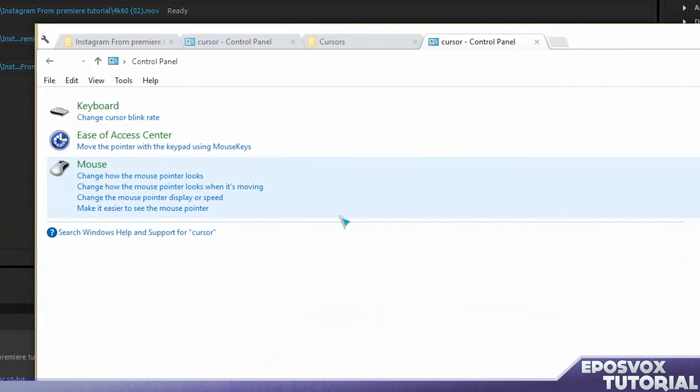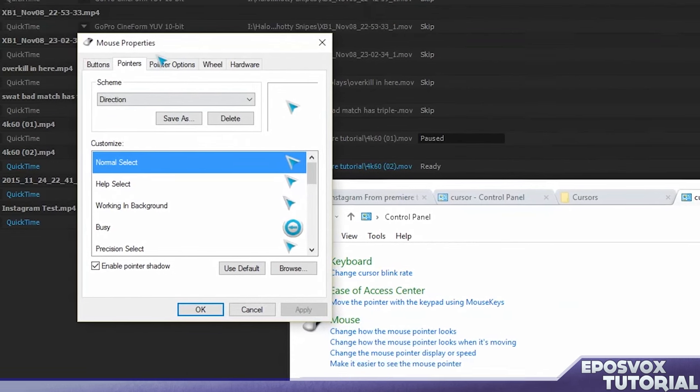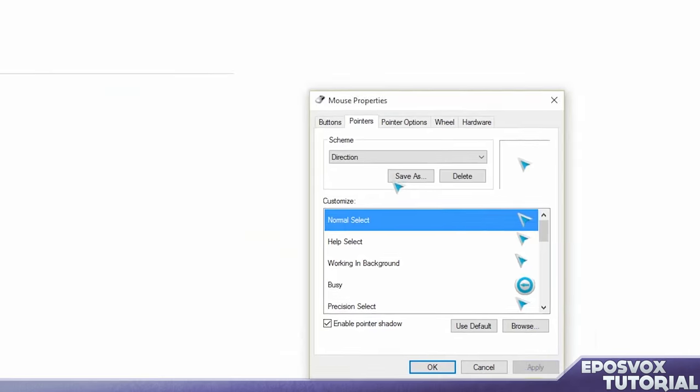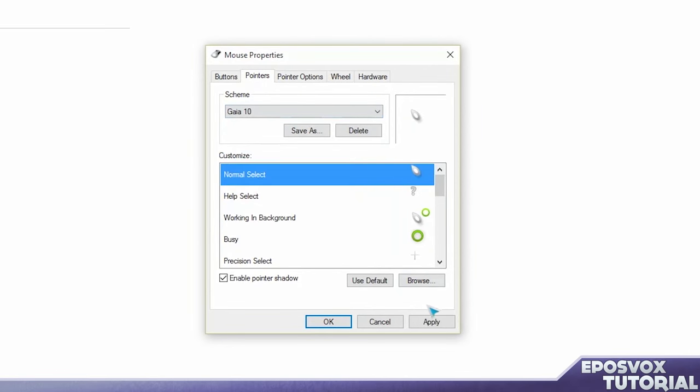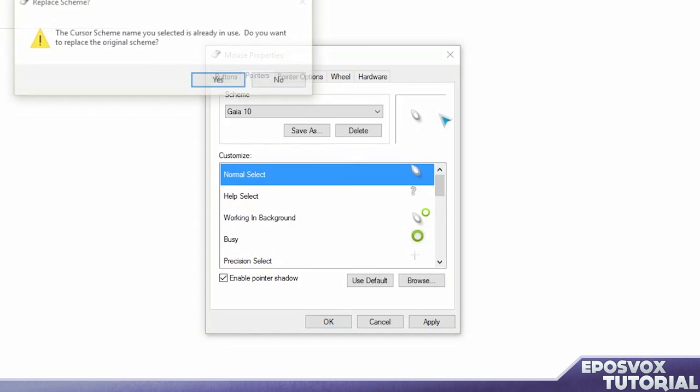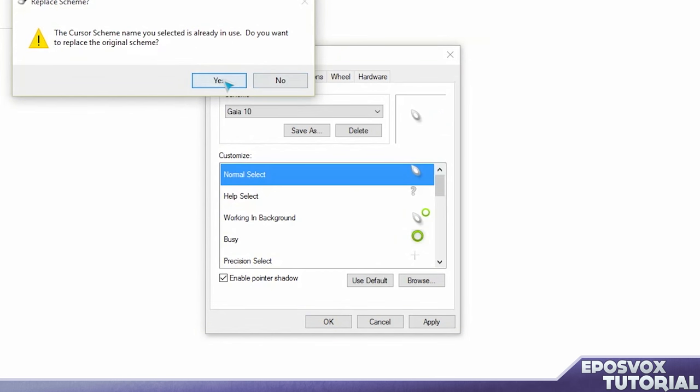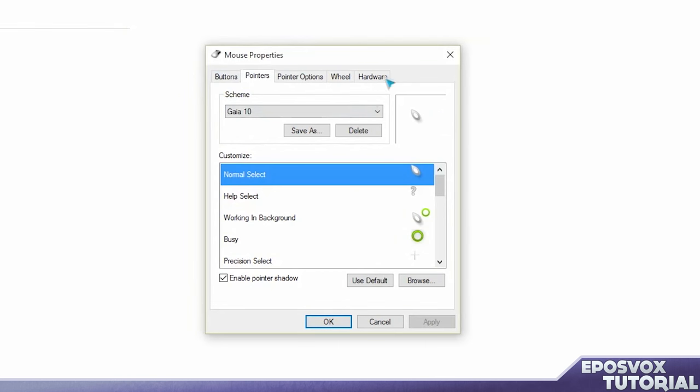Now I installed another one, so we're going to go over here to change how our mouse pointer looks and now we have Gaia 10. Click Apply, yes, and now we have a different cursor here as well.